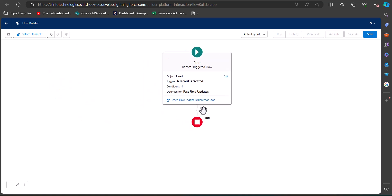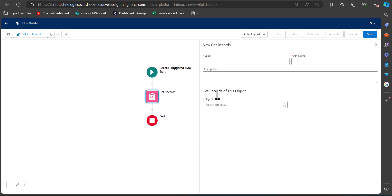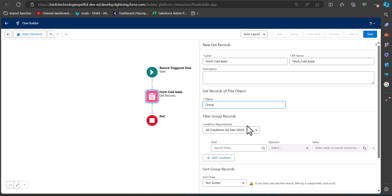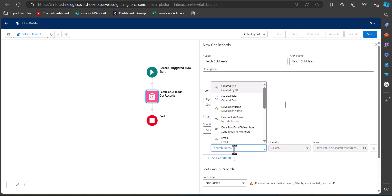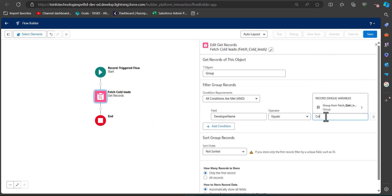In the next step, add a Get Records element to the flow. Select the Get Records element and enter the label and API name. Select the object as 'Group', because a queue is a form of group in Salesforce. In the condition requirements, set the field to 'Developer Name' — this is the API name of the queue we are assigning. Set the value to the API name of the queue, which is 'Cold_Leads'.